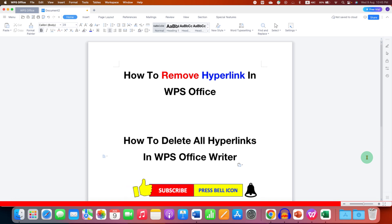Click on the like button, comment below and let me know if this video solved your problem, and don't forget to check out these useful videos related to WPS Office Writer. See you again in the next one.